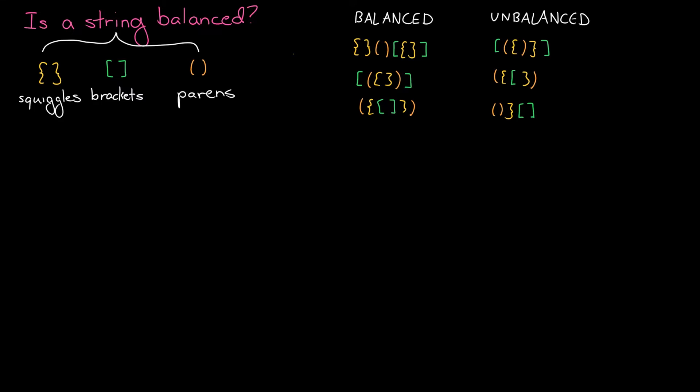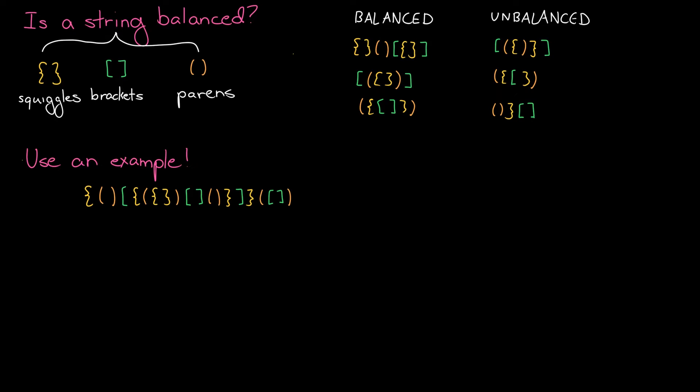This is one of those problems where a lot of candidates will jump to recursion, and I get where they're coming from there. There probably is a recursive approach, but it's actually not the easiest approach. Let's start off with an example. Examples are super useful to solve a lot of problems. I've tried to make my example both big and generic to avoid special cases.